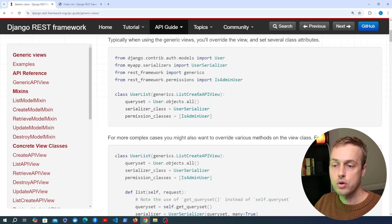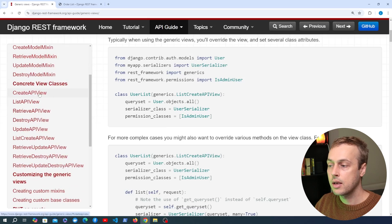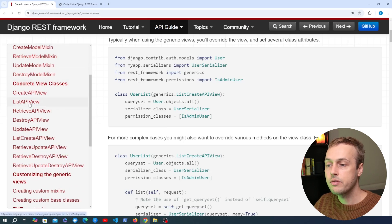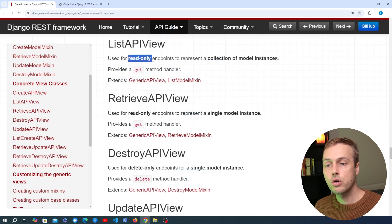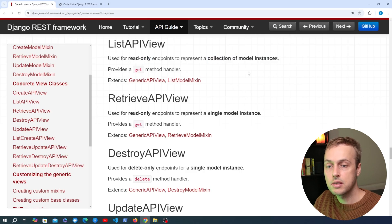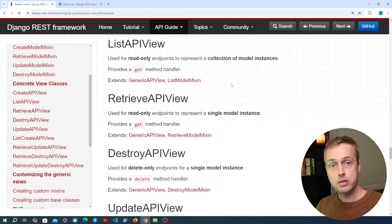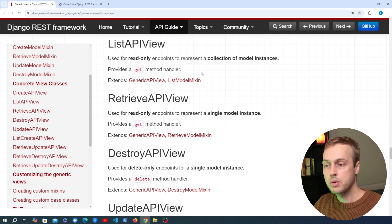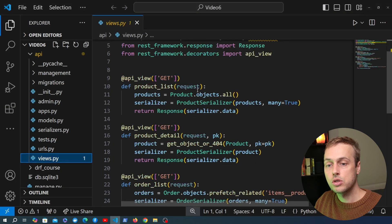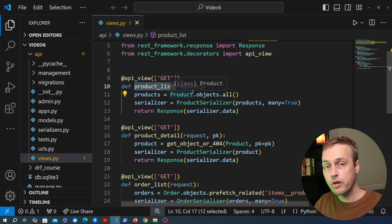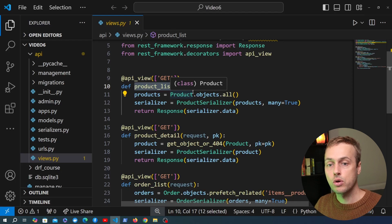We're going to look at a few of these views now, starting with the ListAPIView. Going to the concrete view classes in the generics module, the ListAPIView is used for read-only endpoints to represent a collection of model instances. We saw an example of this in a recent video on API keys in Django REST Framework, but now we're going to change our list views from function-based views to actually use the ListAPIView.